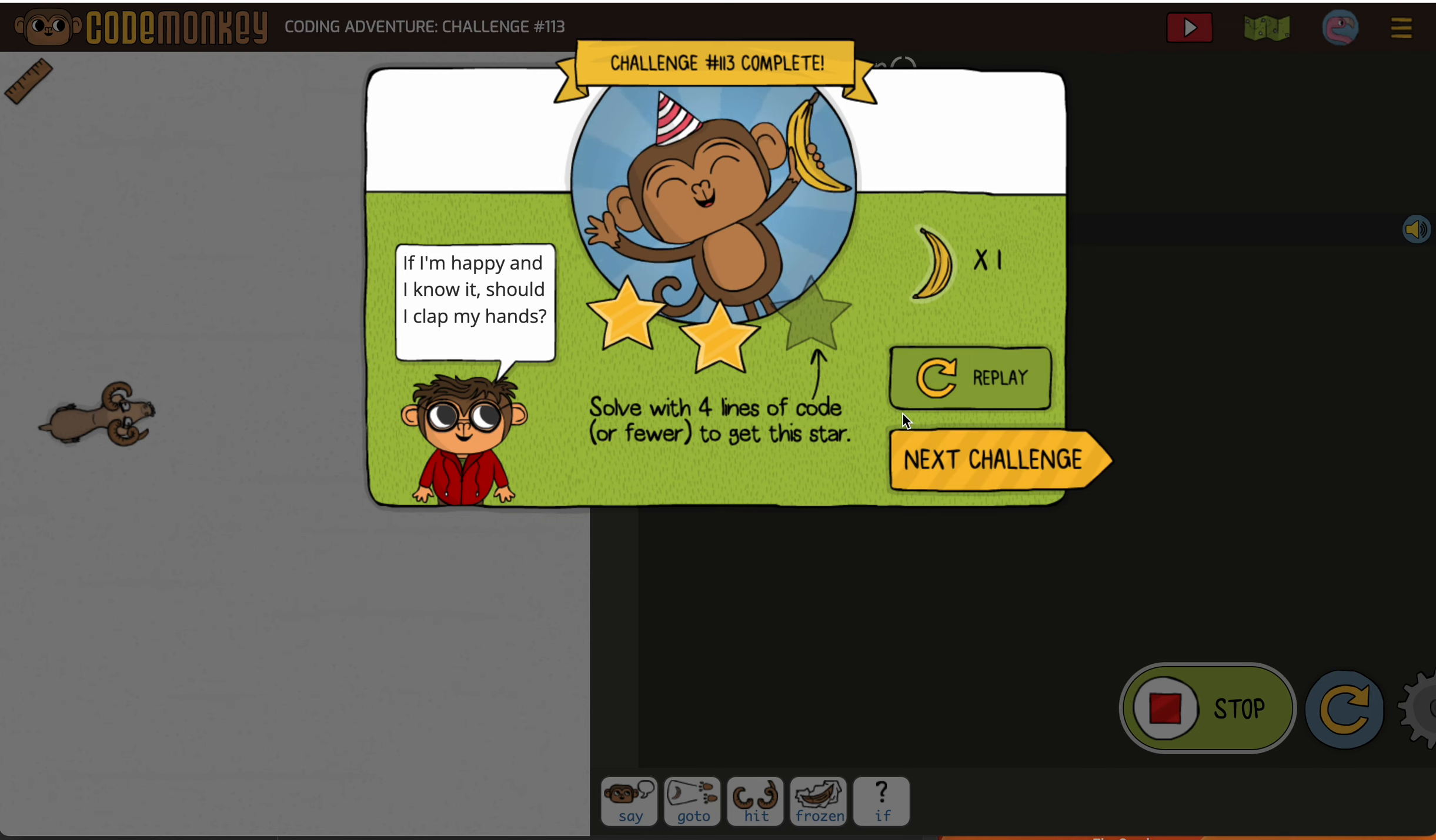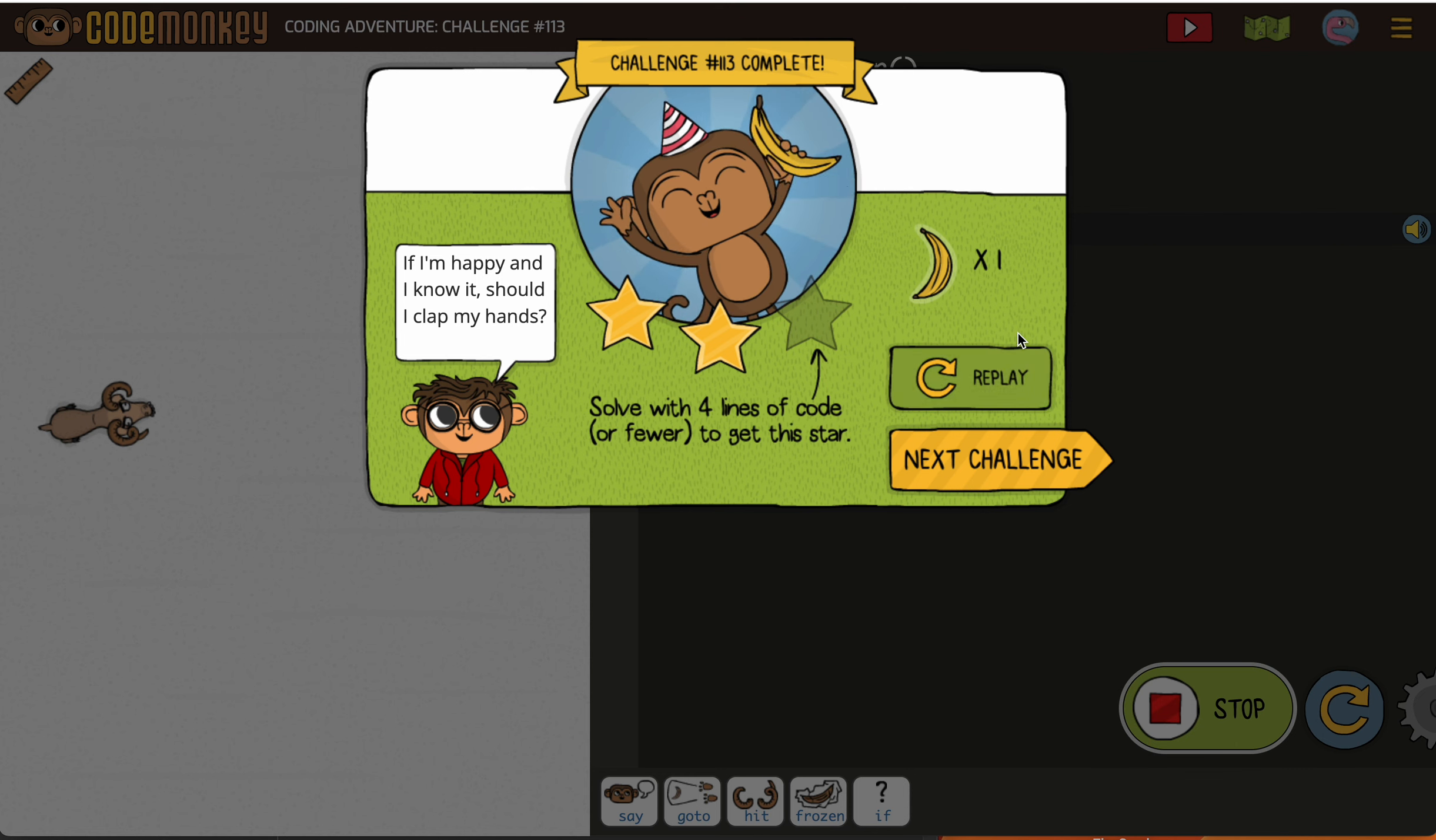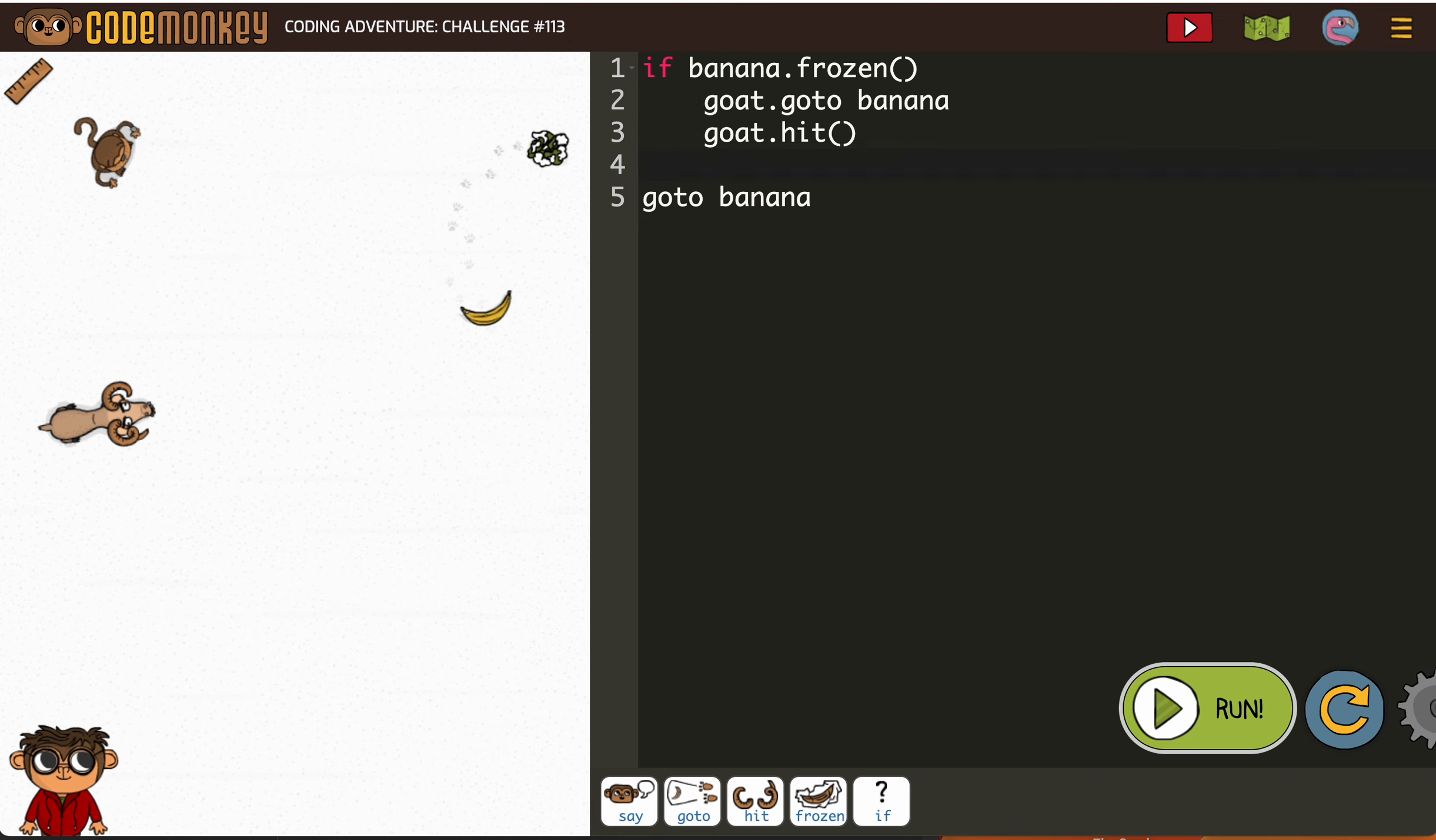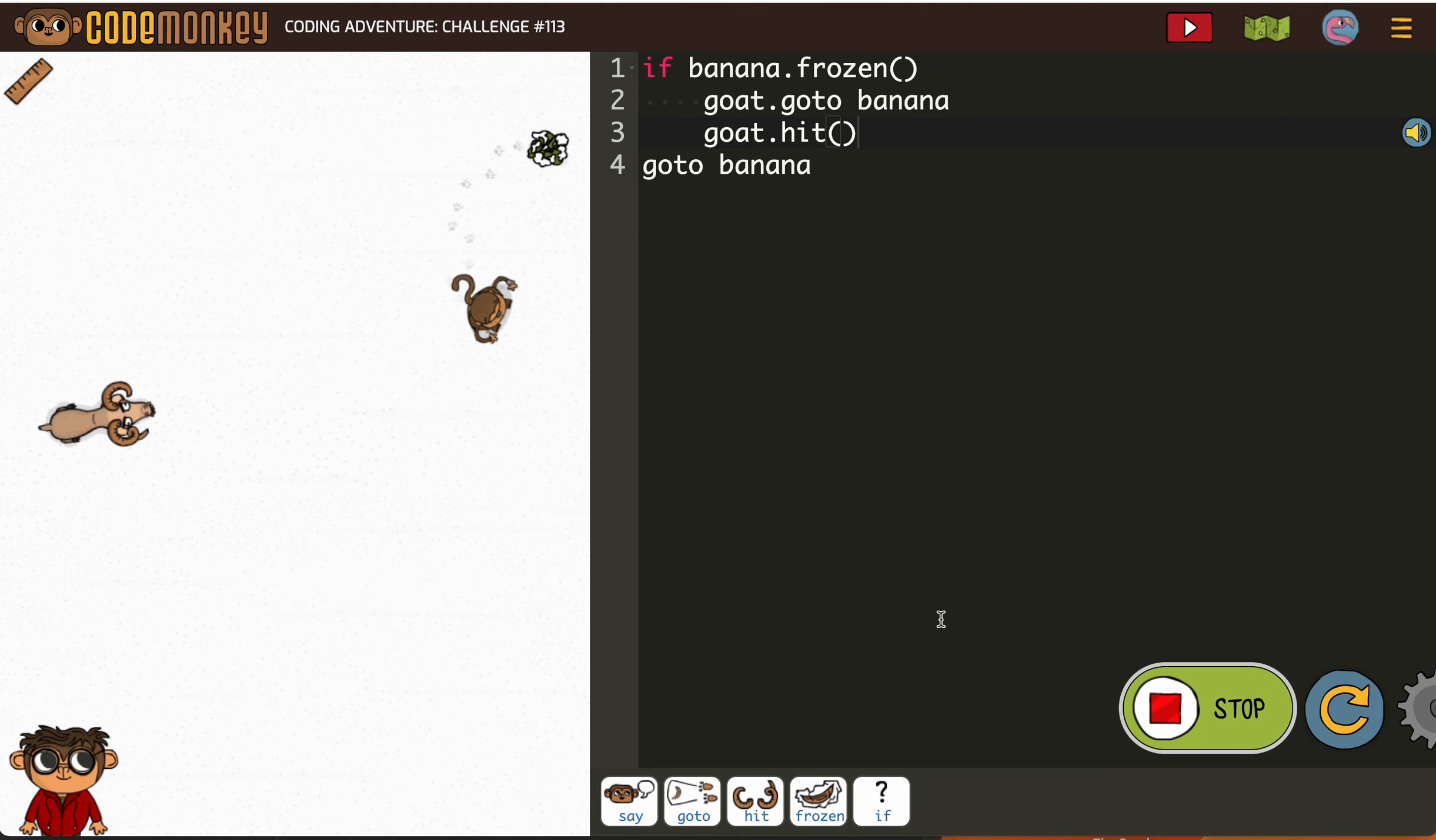And to get fewer lines of code, we simply just need to get rid of the say yum because that's not necessary, right? And then it would be four lines of code and you'd get three stars.